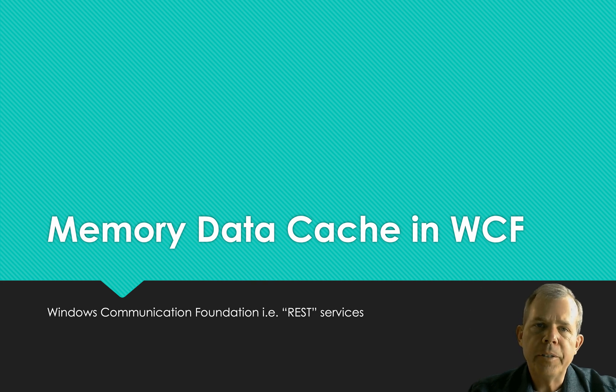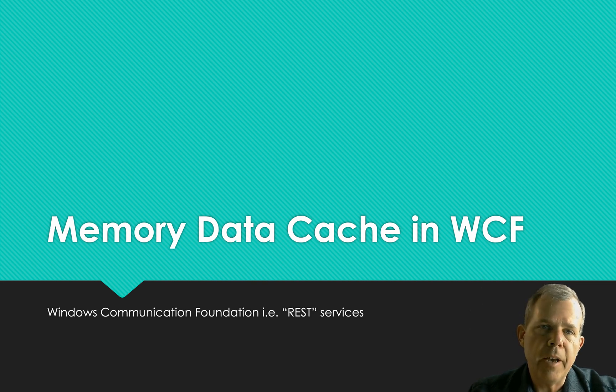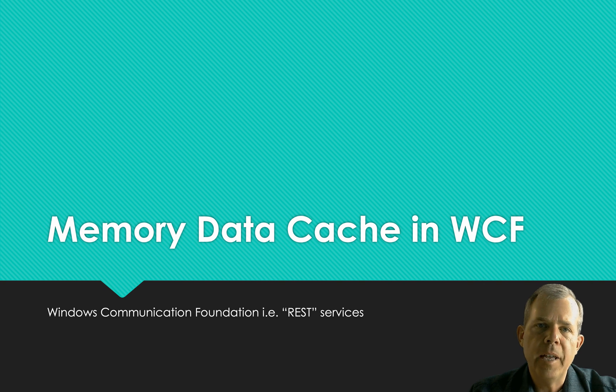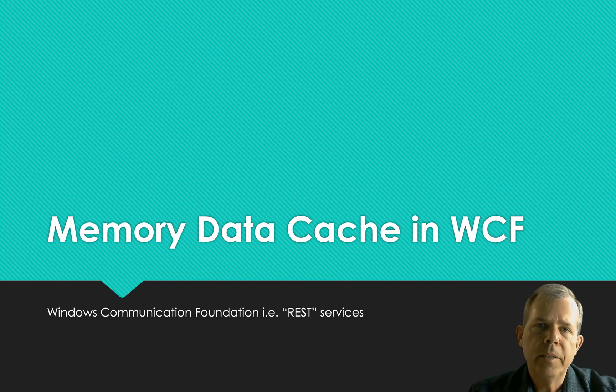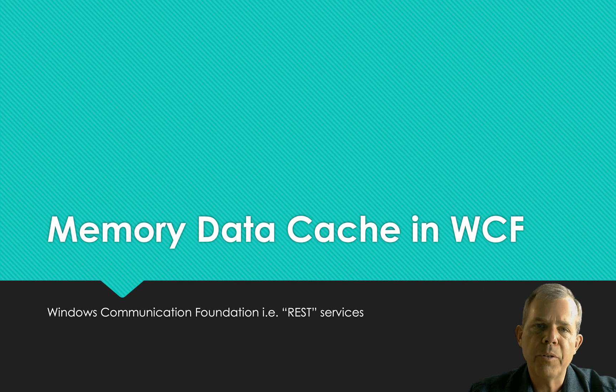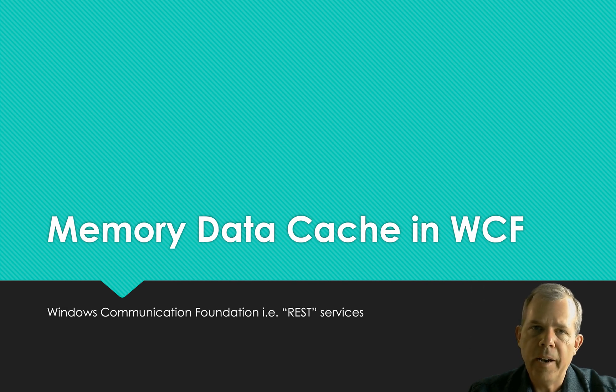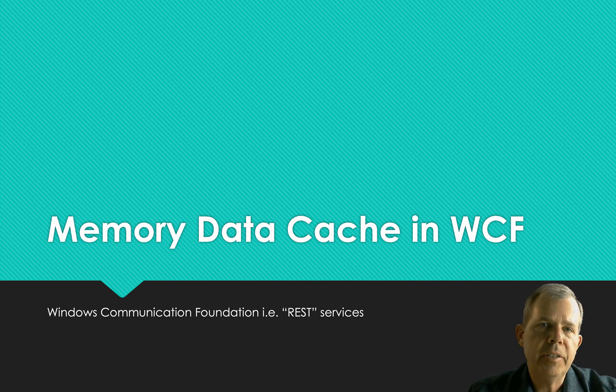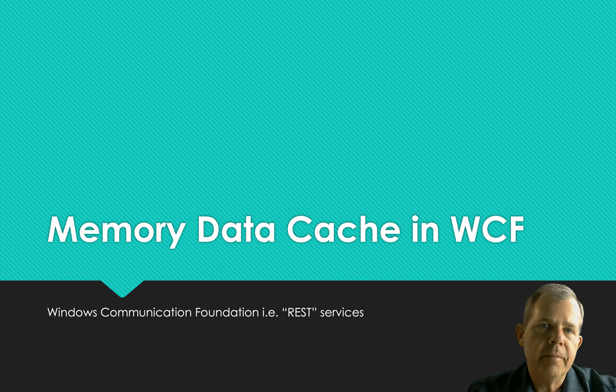Hi, in this video I'm going to show you how to work with the WCF, Windows Communication Foundation, and do caching at the same time. So WCF is sometimes referred to as REST services on an ASP.NET application in Visual Studio.